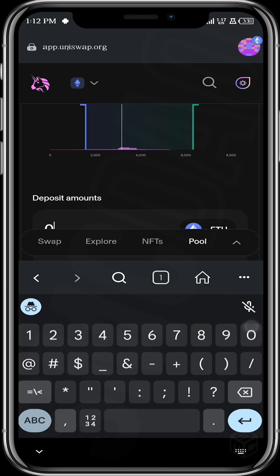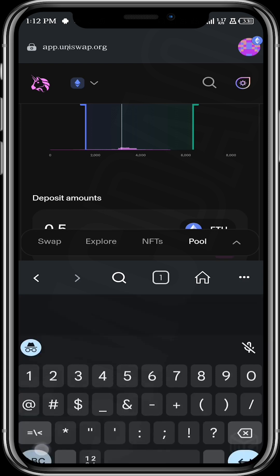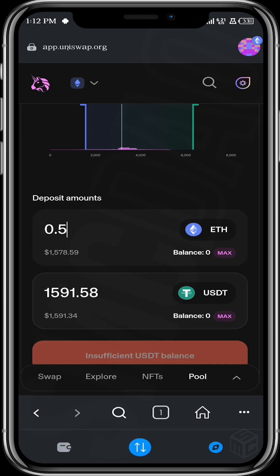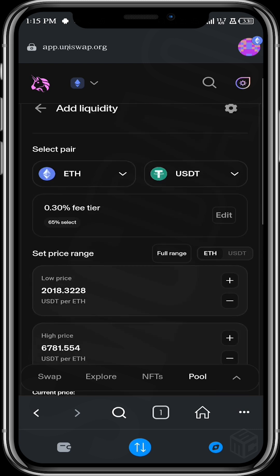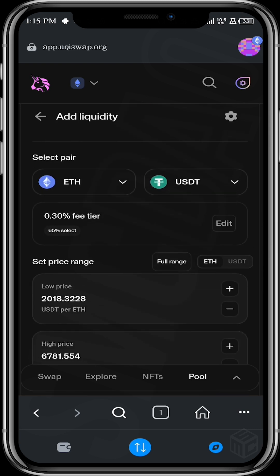So over here you input the amount of token you want to add to liquidity, and automatically the worth is replicated in the other token. So after that you can then add, and then after you've added you can come back to this interface and see your position.